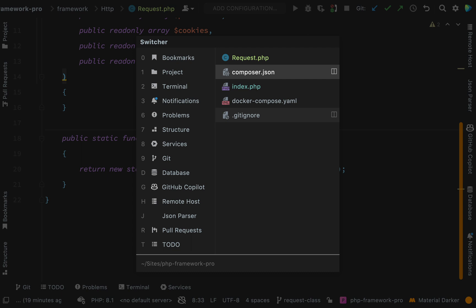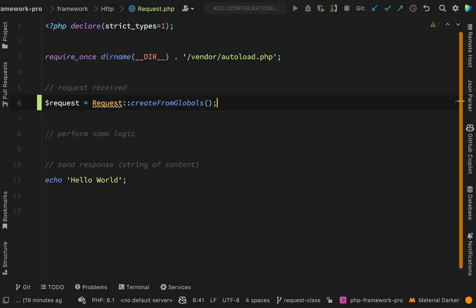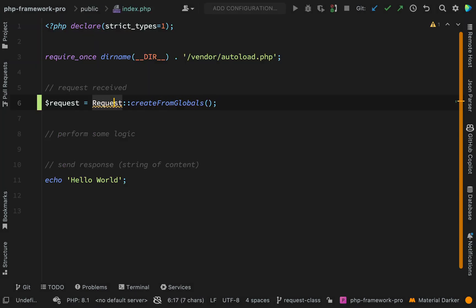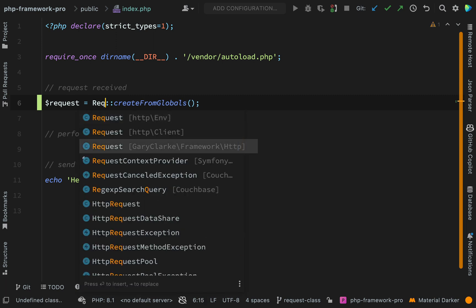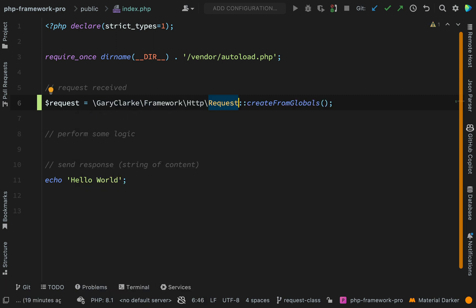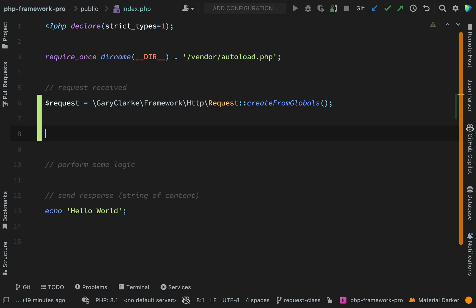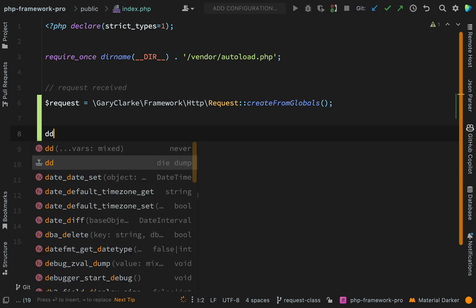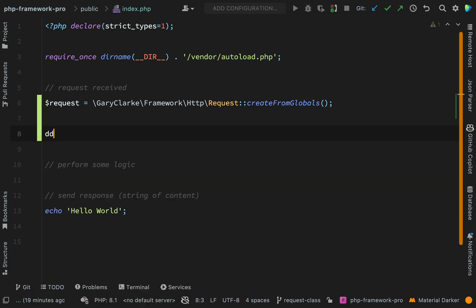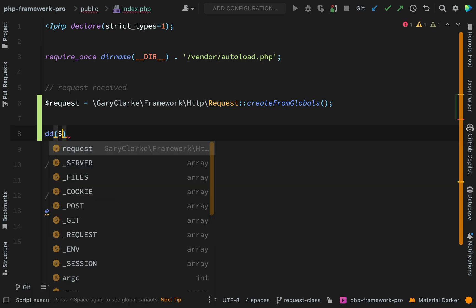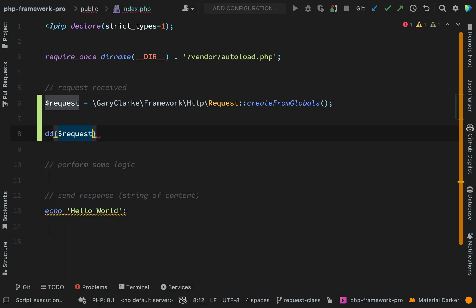Let's go back to our index.php file. So we need to make sure that we're getting the correct request here. So this is the one that we're looking for: Gary Clark framework HTTP. And then let's just dump it out and see what values we have stored on this request.